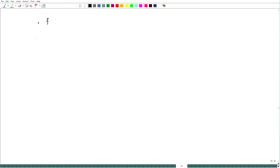Welcome back. Let us recall what we have done regarding the convergence of the Fourier series. What we have seen is that if f is twice continuously differentiable, then S_n(f) converges to f, because the Fourier coefficients f-hat(n) are of the order of 1/n², hence absolutely summable, and by the Fourier theorem we know that it converges to f.